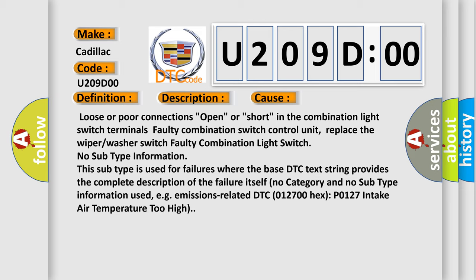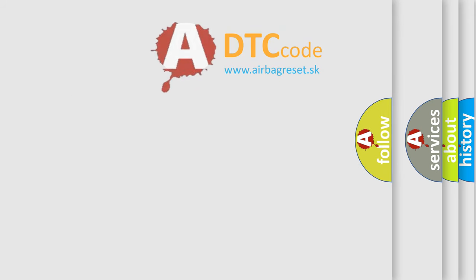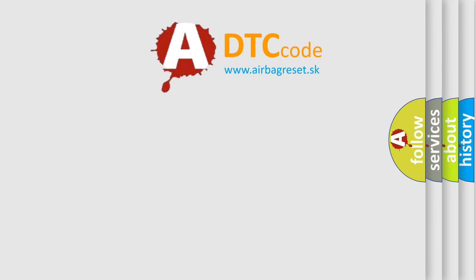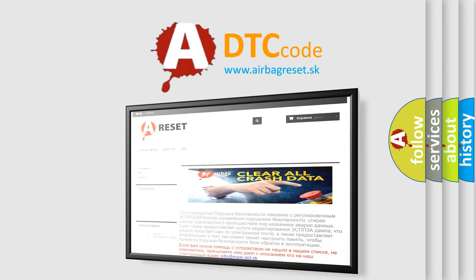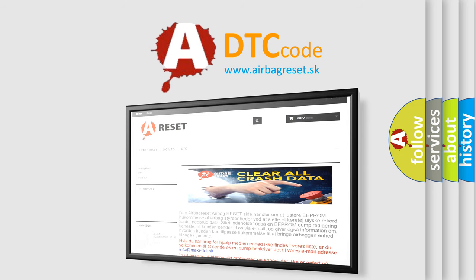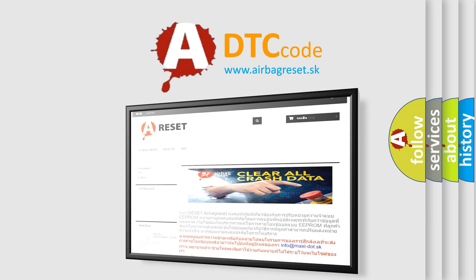The Airbag Reset website aims to provide information in 52 languages. Thank you for your attention and stay tuned for the next video.